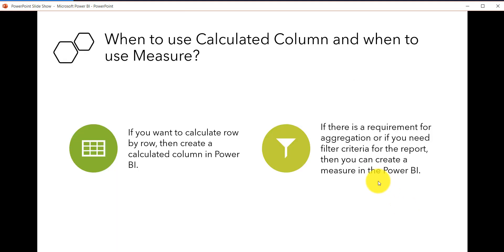The next question is when to use a calculated column and when to use a measure. The answer is simple: if you want to calculate row by row, go for a calculated column. But if your requirement is for aggregation or you need a filter criteria for your report, then create a measure. We will now create a report in Power BI desktop and see how to use both, along with how the visualization appears.